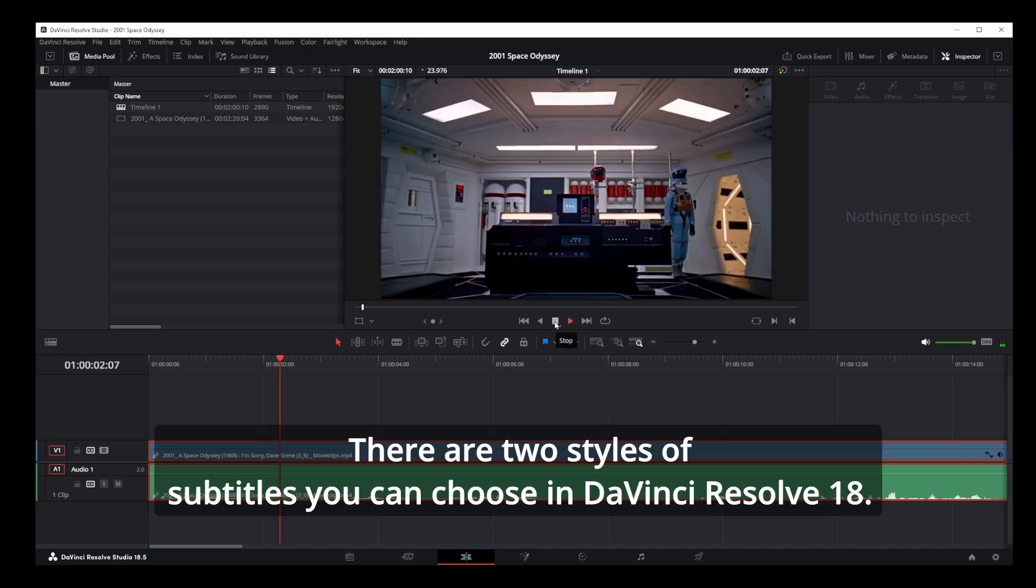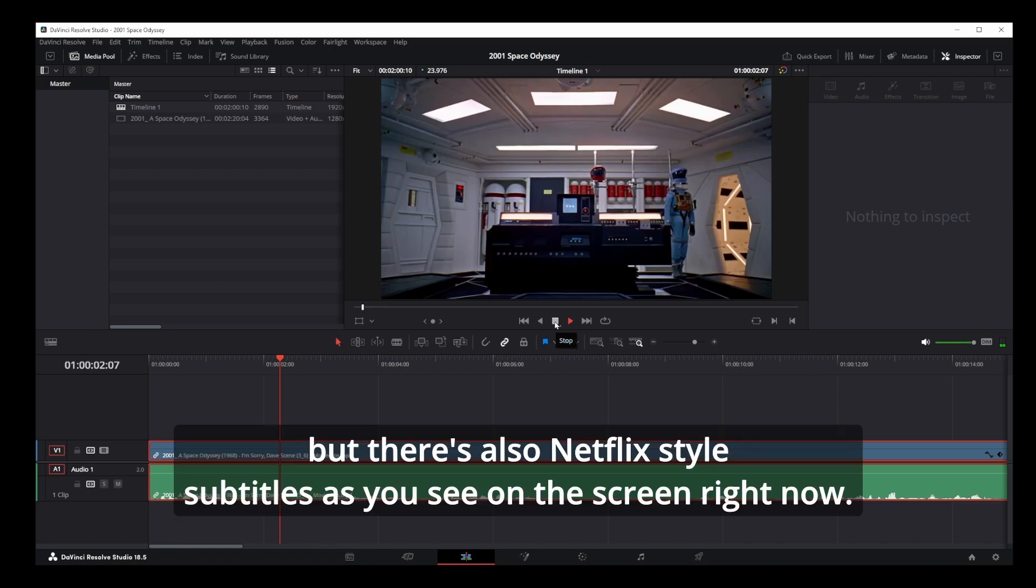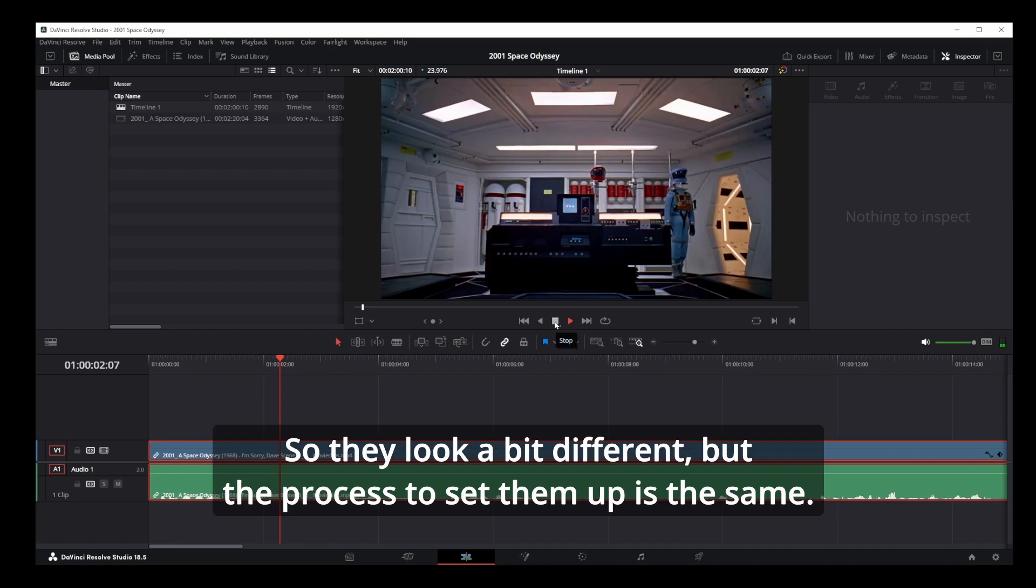There are two styles of subtitles you can choose in DaVinci Resolve 18. The ones you're seeing on screen right now are rendered in teletext style, but there's also Netflix style subtitles. So they look a bit different, but the process to set them up is the same.